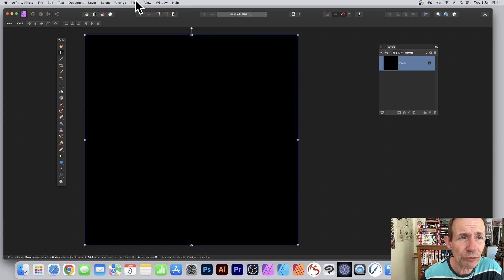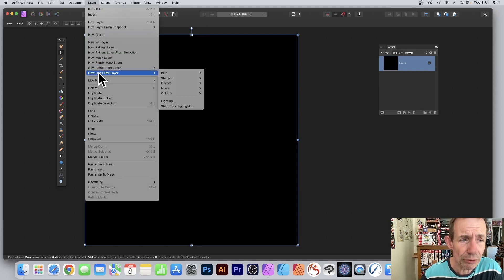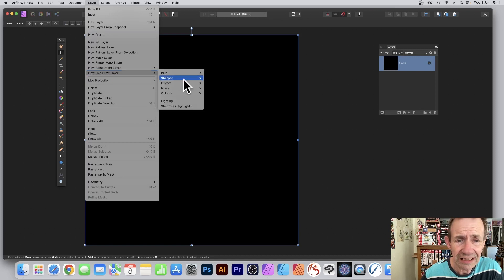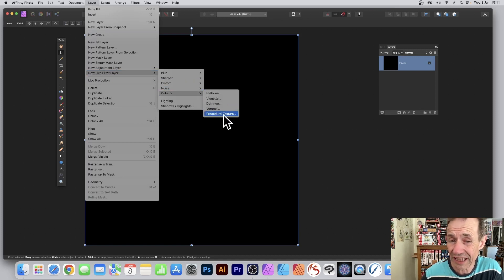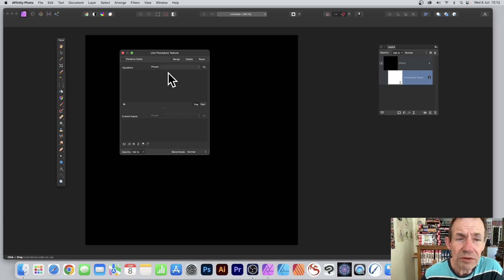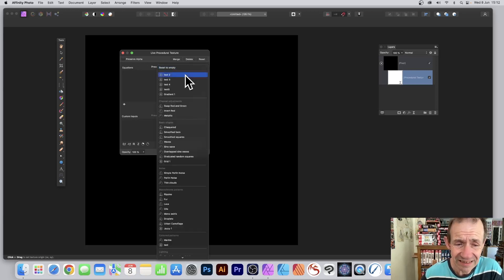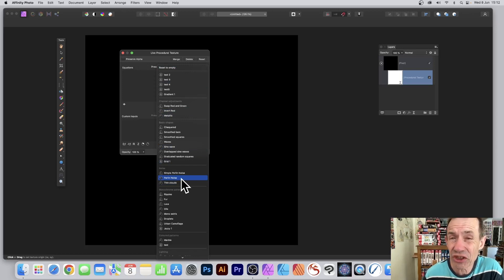Once you've done that, go to filters or layers and use new live filter layer, then colors and procedural texture. Go to the procedures presets and select Purlin noise in the noise section.